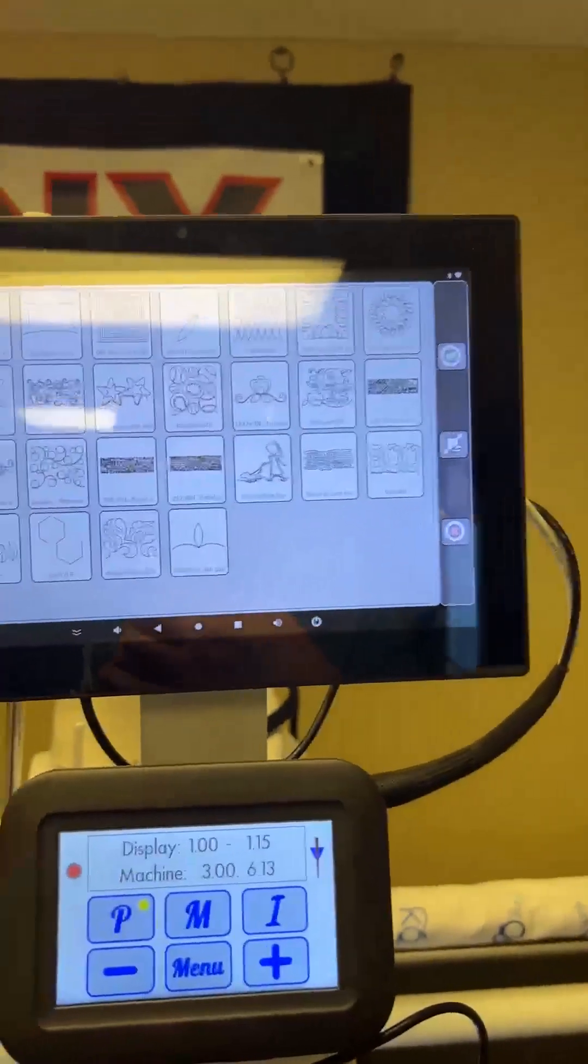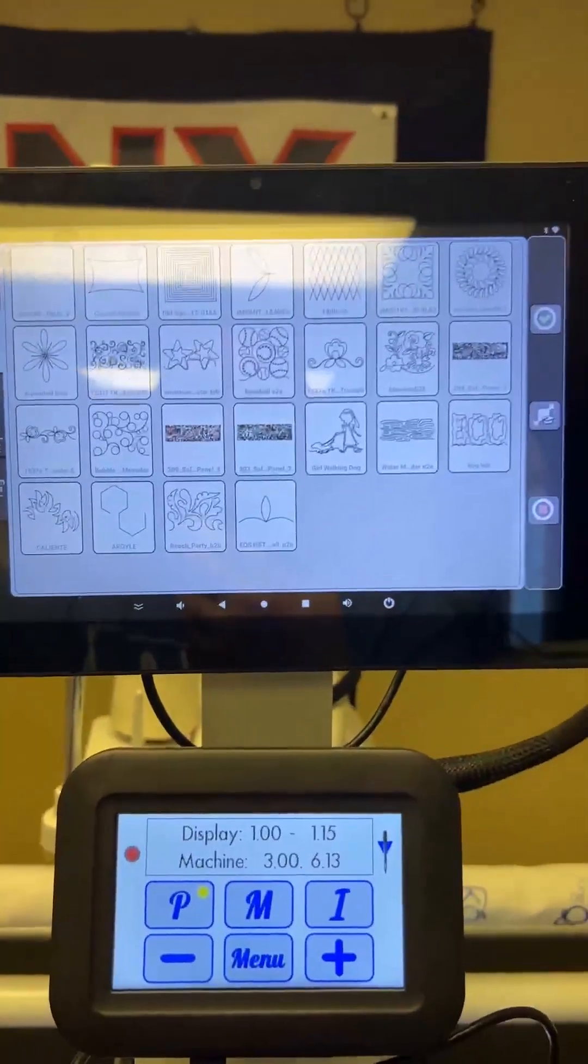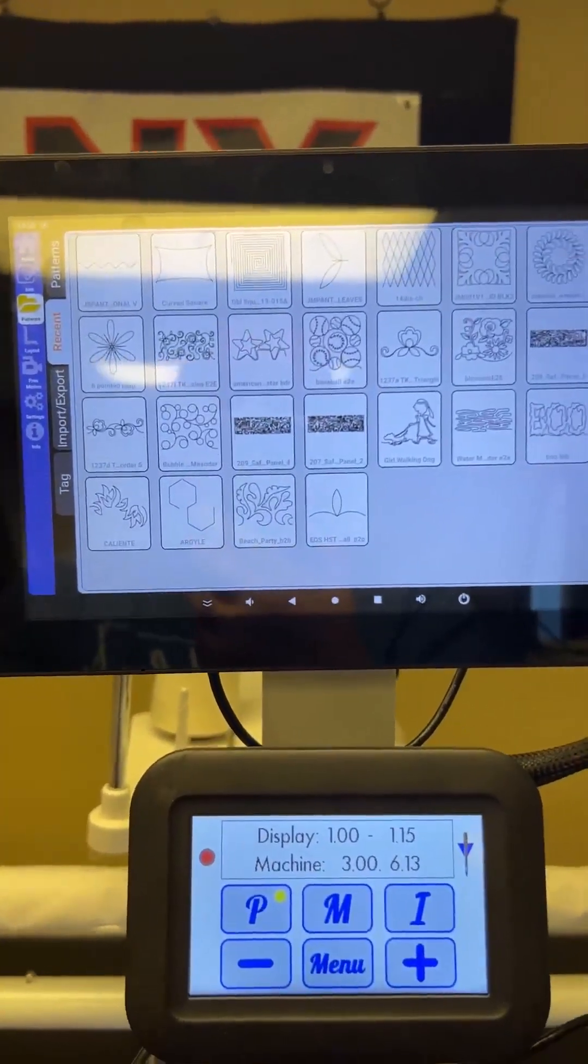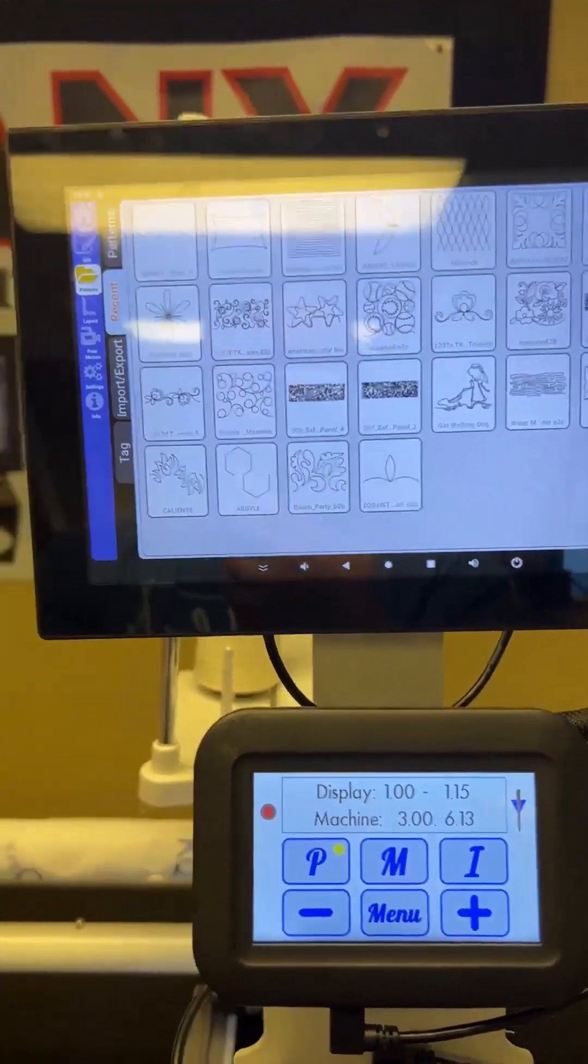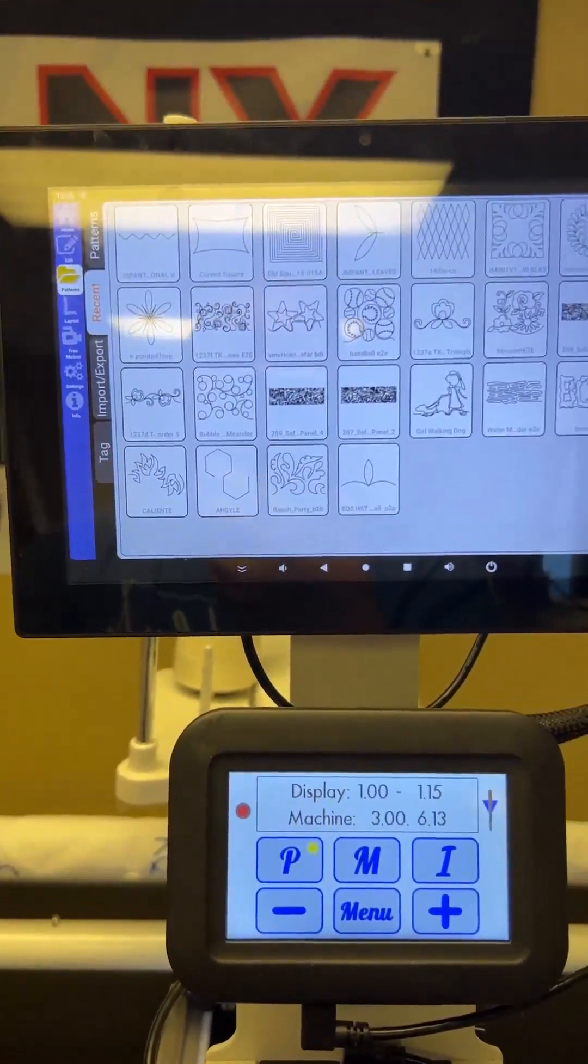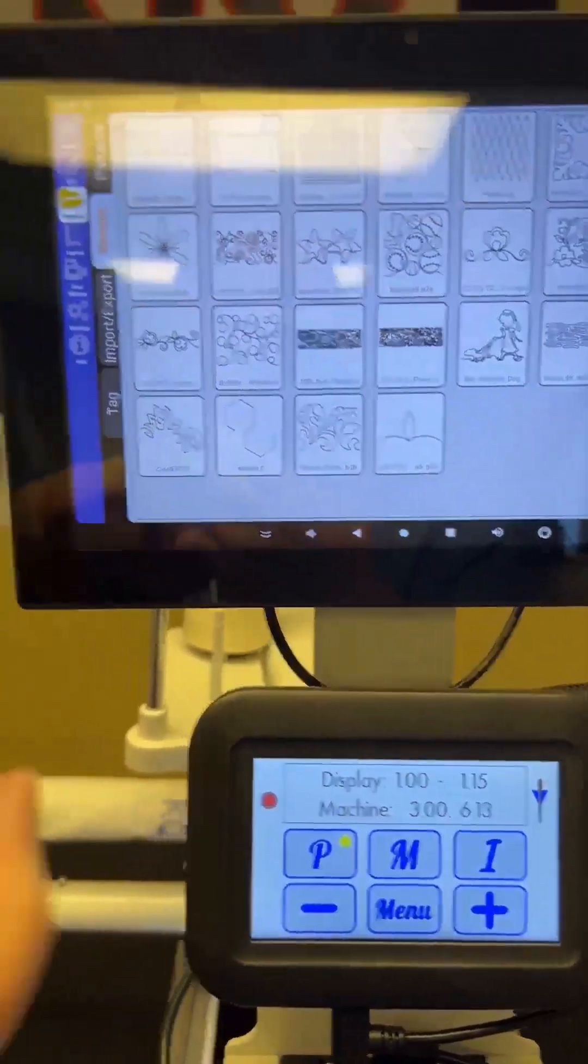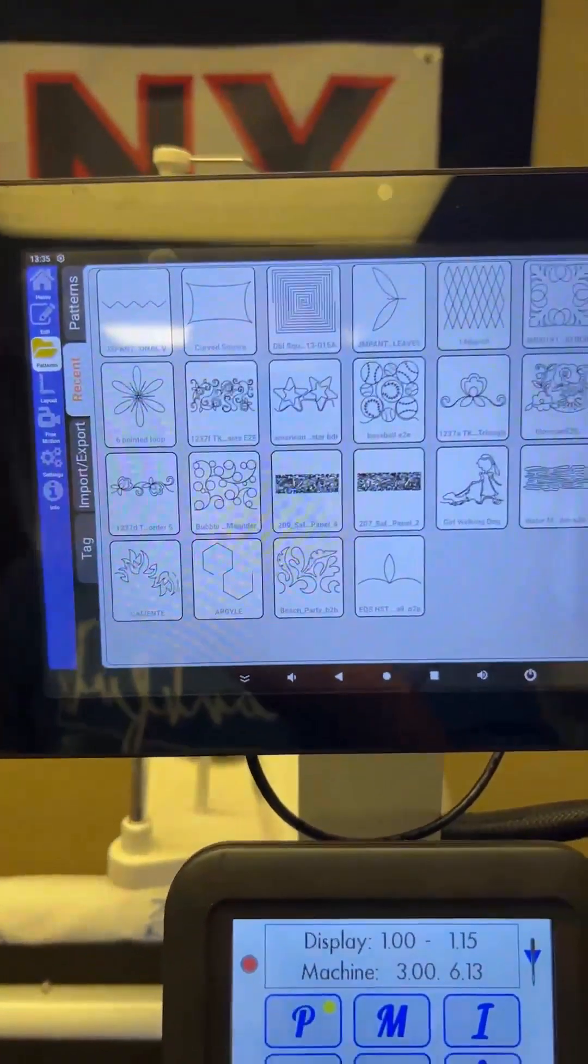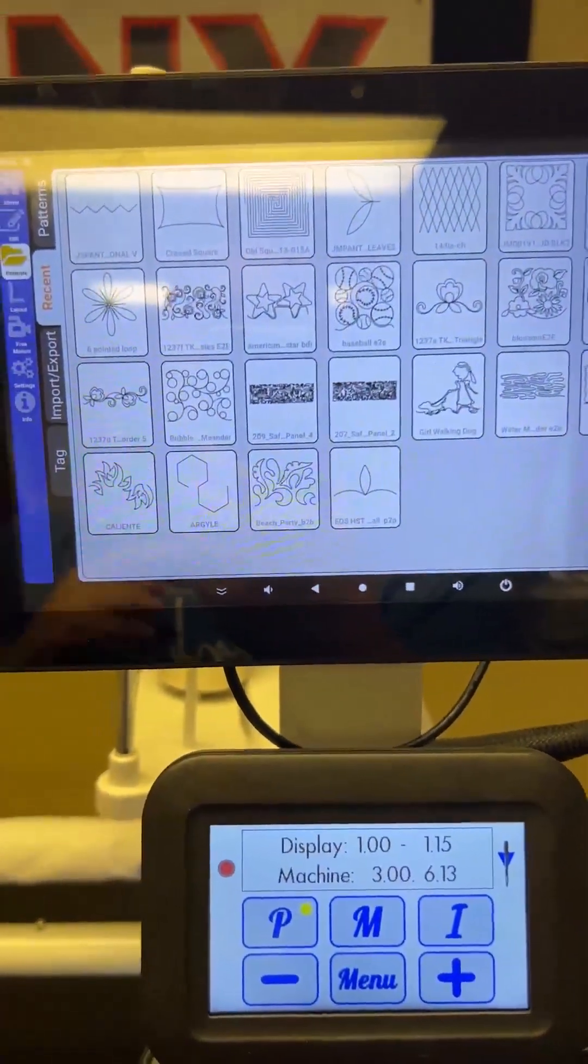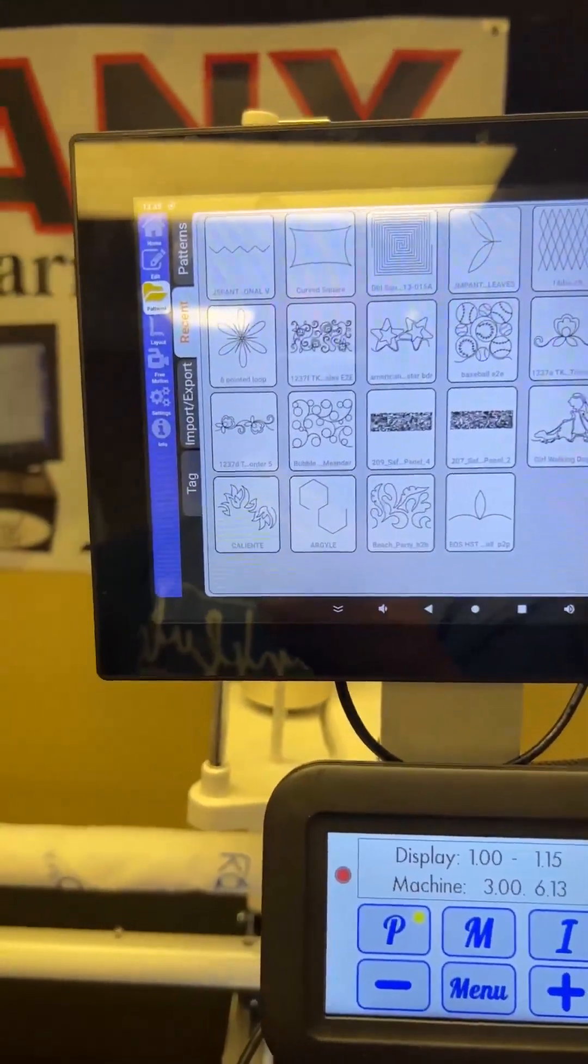And so it will fill up with patterns. And then once it gets full, it will just start replacing patterns. So that's also a handy tool if there's one that say, like in this scenario, the six pointed loops. Say you use that one all the time, it just is in your recents. And you can go find it that way.